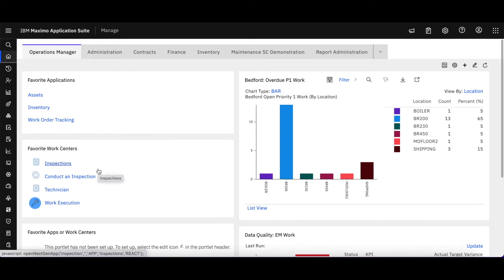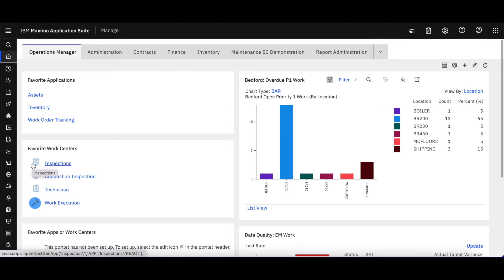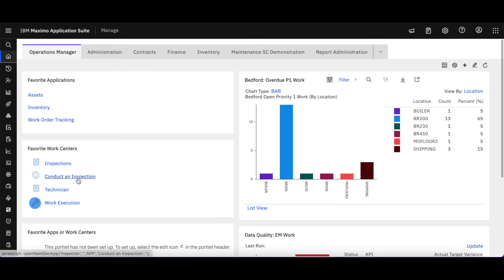This is so interesting because notice now I have an inspections and a conduct an inspection. There's two different ways that we can enable or set these each one up. This inspection is actually the new Maximo Mobile, and you can see from this icon over here versus the conduct an inspection with this little toolbar here.